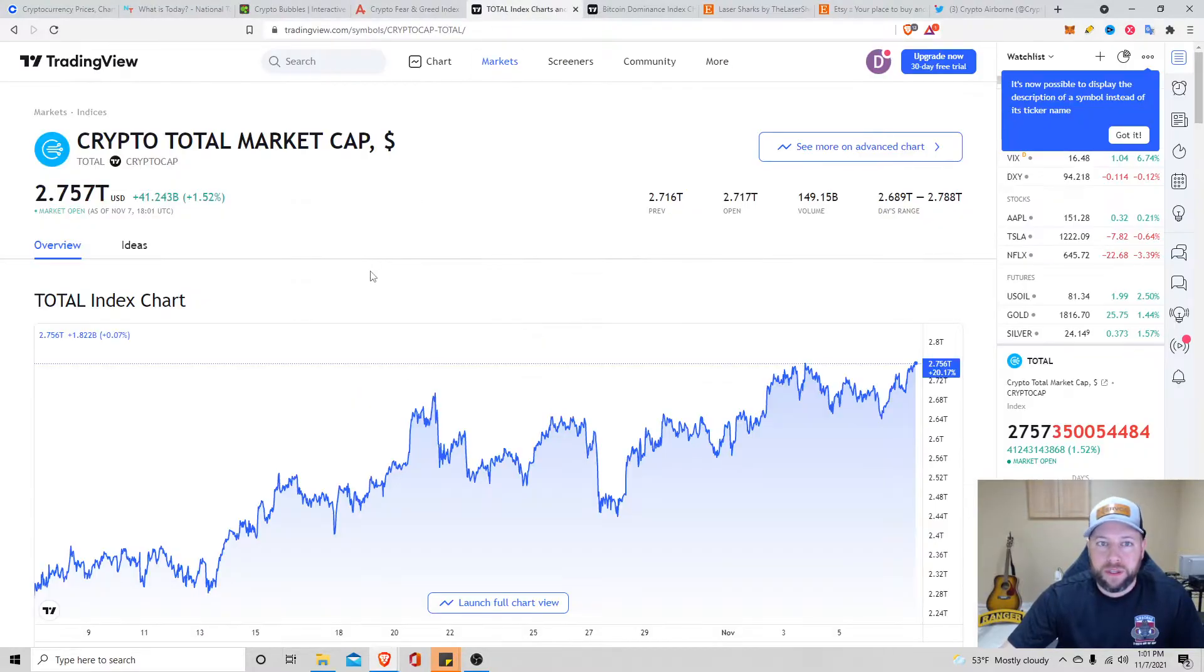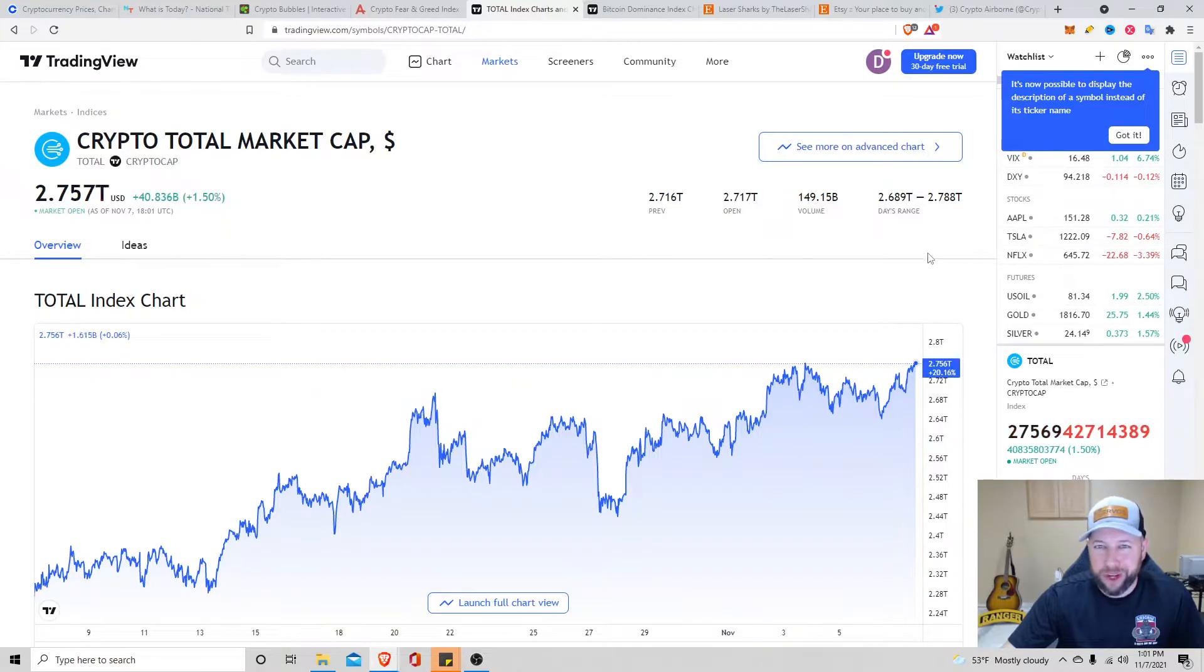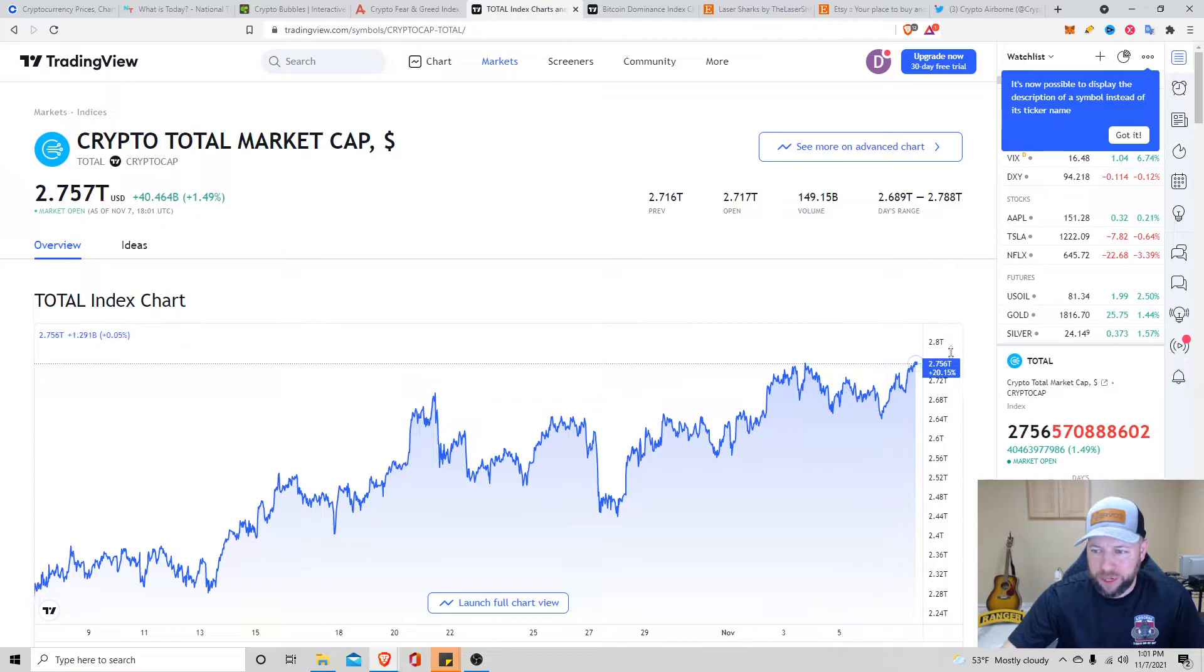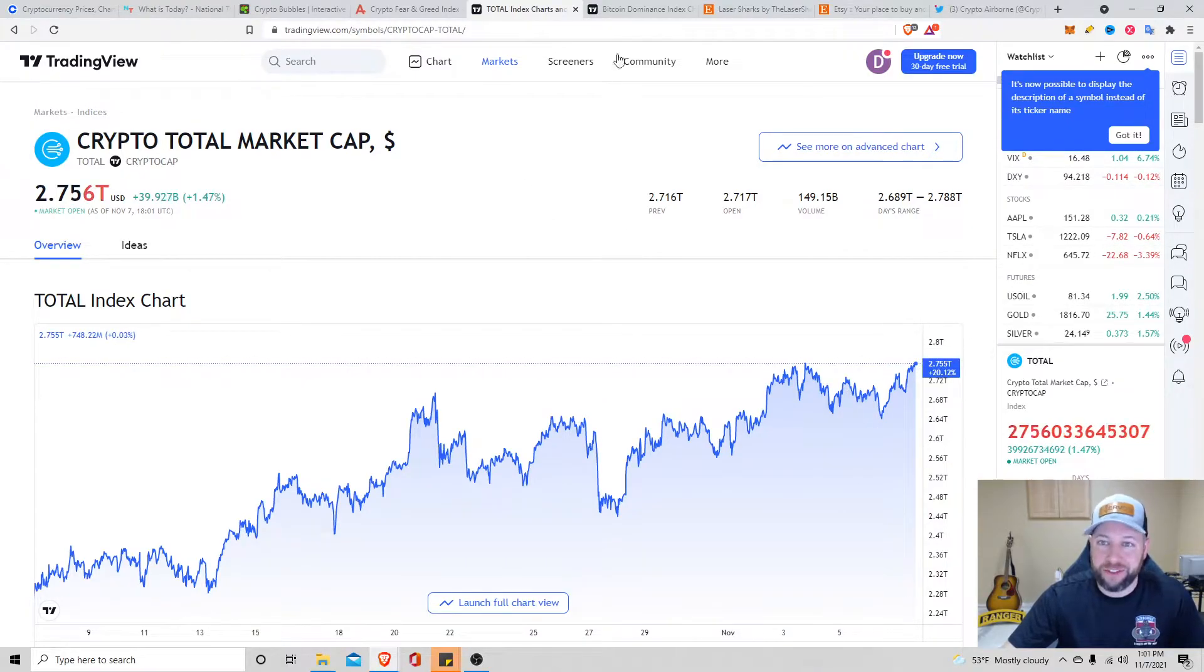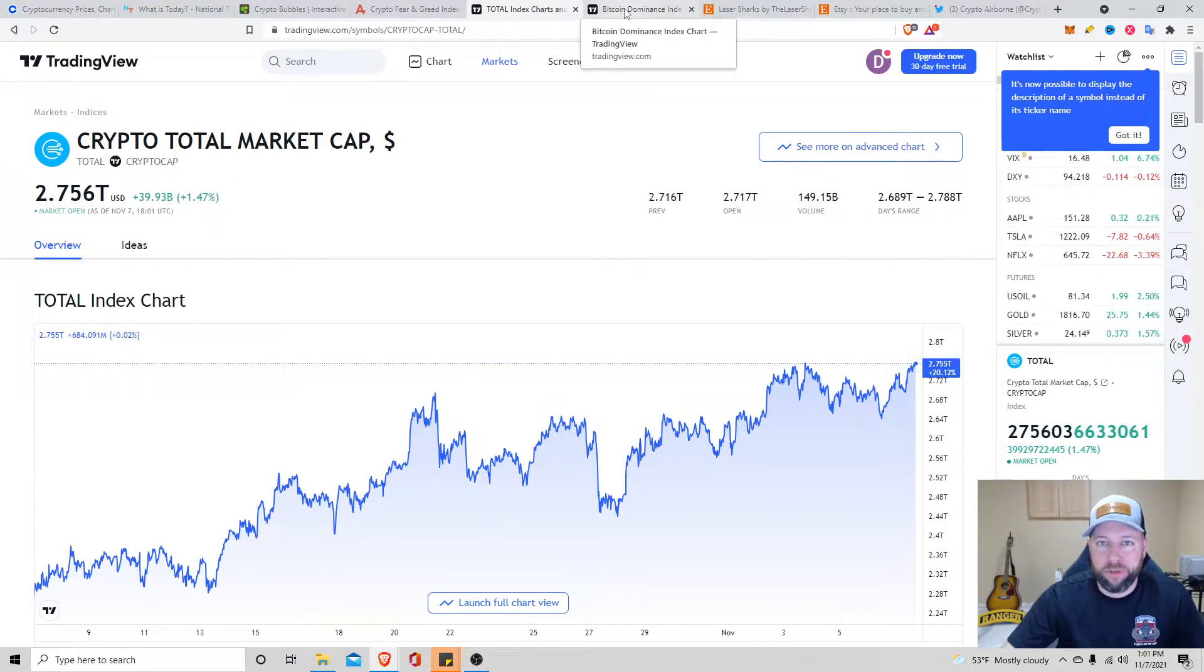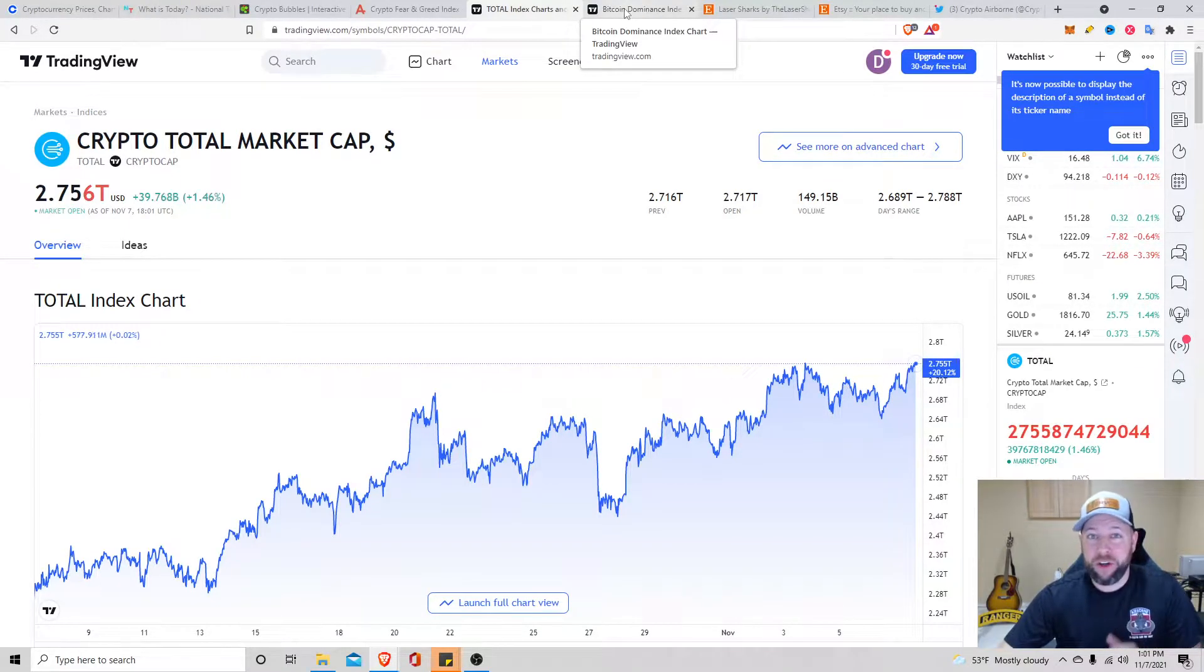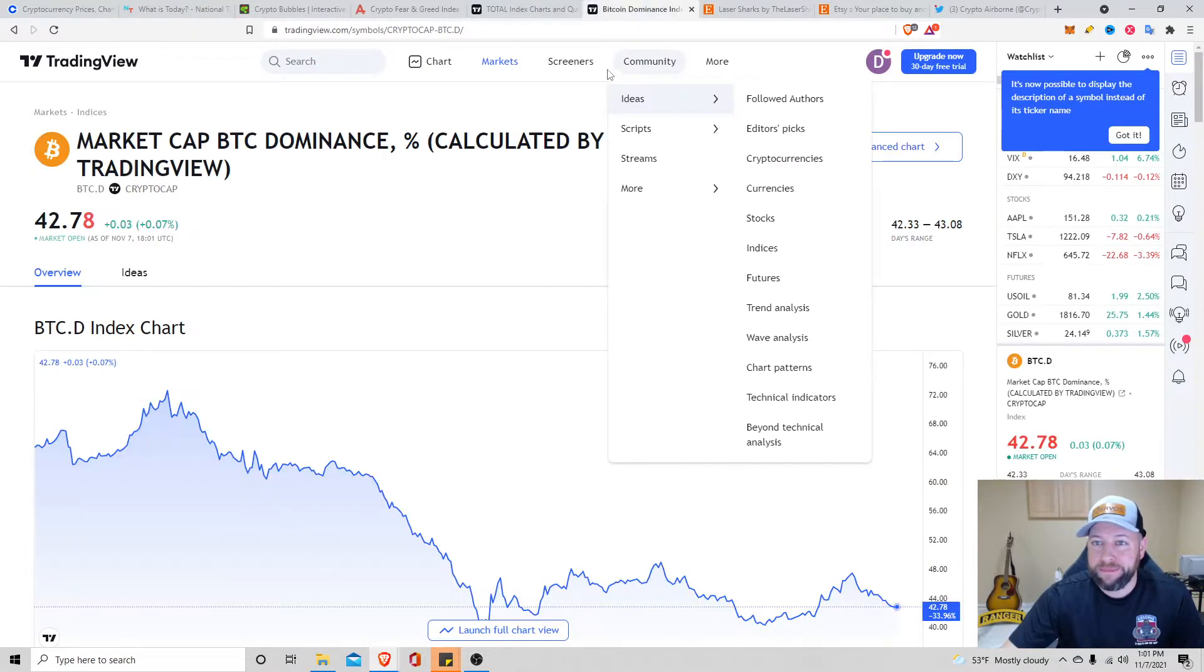Total crypto market cap, man. We're about to break all-time high. I don't know exactly what it is. I think it's 2.78 billion, I want to say. But we're getting close here. Sitting at $2.75 trillion. I like looking at this, the overall health of the market, gives you an idea.